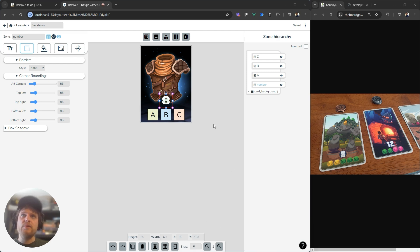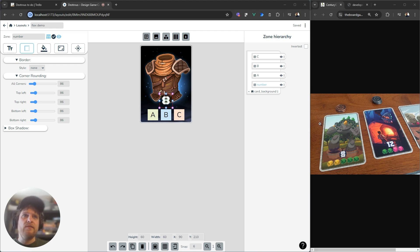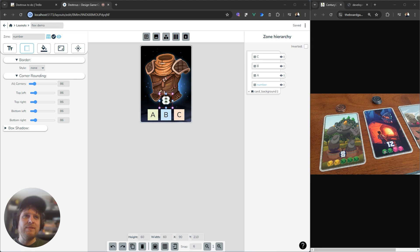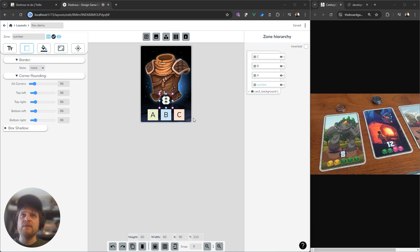So let me show you the kind of scenarios that Flex is good for. You can see over here on the right, I've got a reference image here from Century Spice Road, one of my favorite games, and it has these icons down the bottom here. And you'll notice that there's a different amount of icons on different cards, but they're still centered on each card. That's a simple yet tricky design problem to solve.